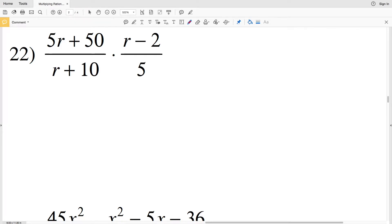In this video I'm going to be finishing the multiplying rational expressions worksheet on the Kuta Software website under the Infinite Algebra 1 section, picking up where we left off with number 22. Remember, first we're going to be simplifying each of the rationals in order to solve.